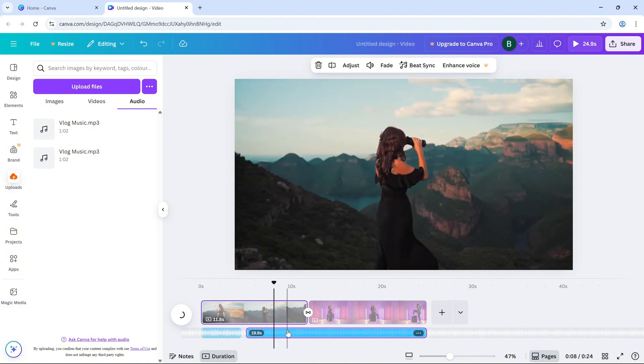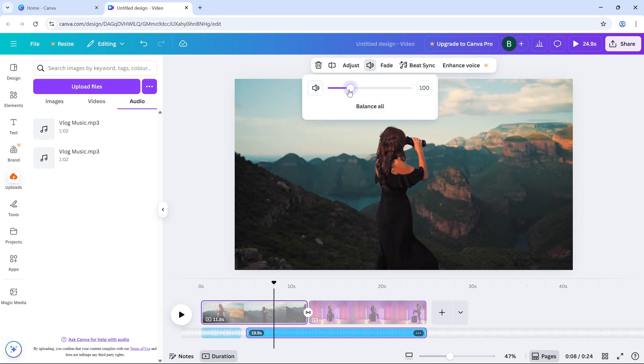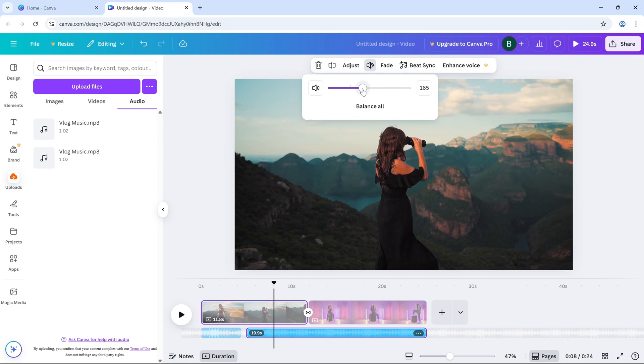Next, look up to the top toolbar and click on the volume icon. A slider will appear, which allows you to control how loud or soft the audio is. Move the slider to the right to make the audio louder or slide it to the left to lower the volume.